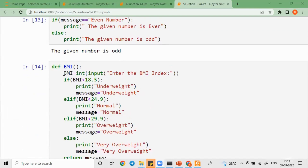So what does parameterized and non-parameterized mean? Let's say the argument — this is called a non-parameterized function.